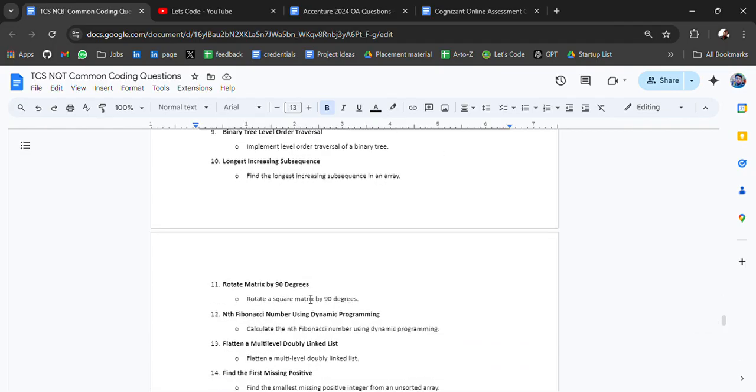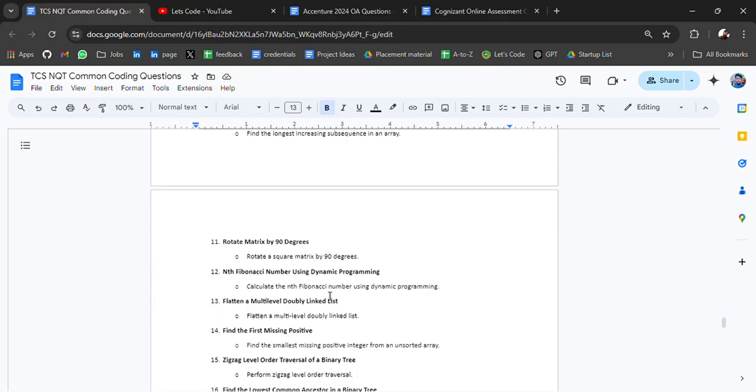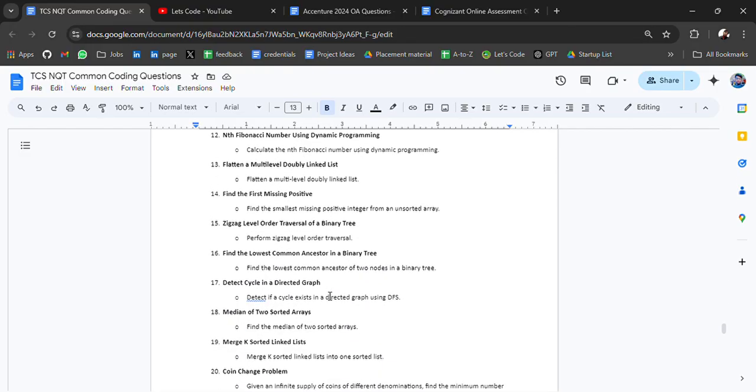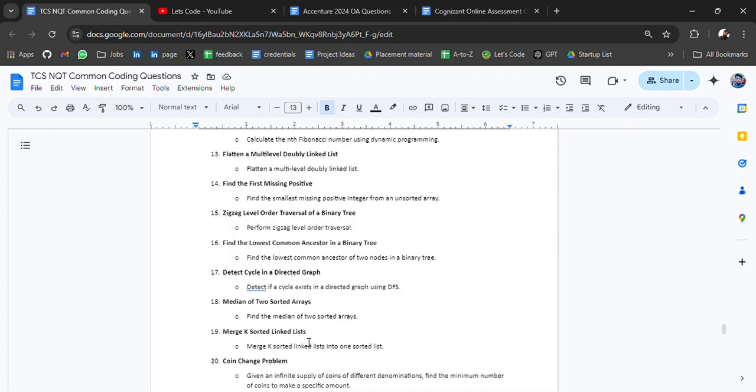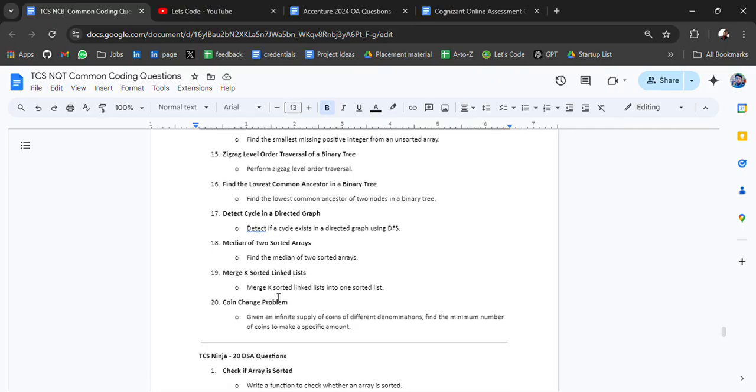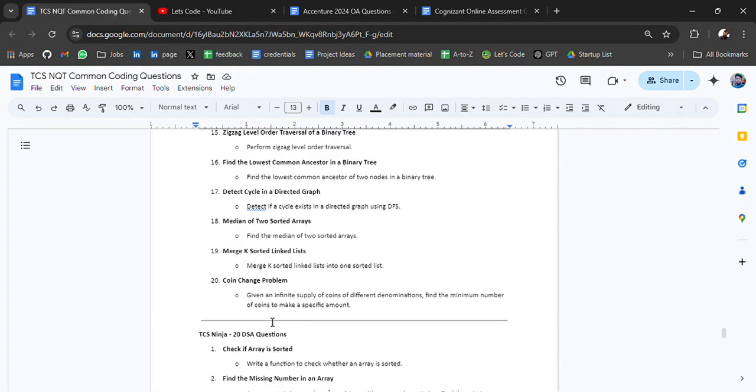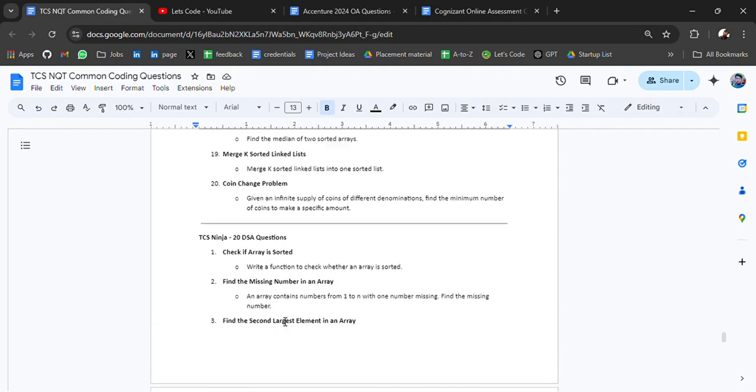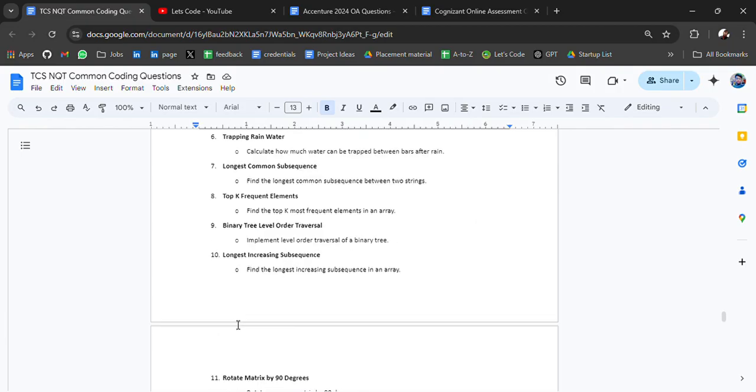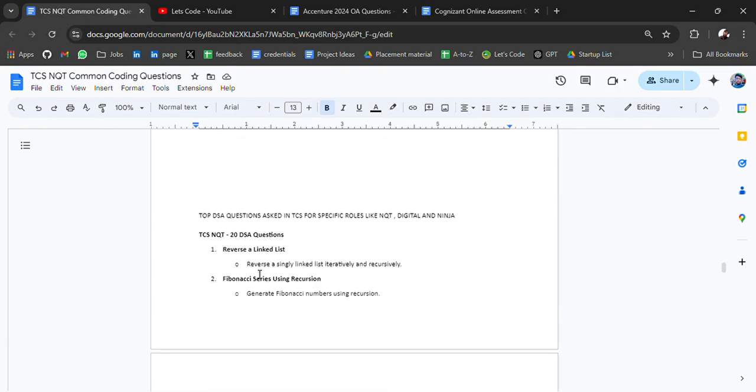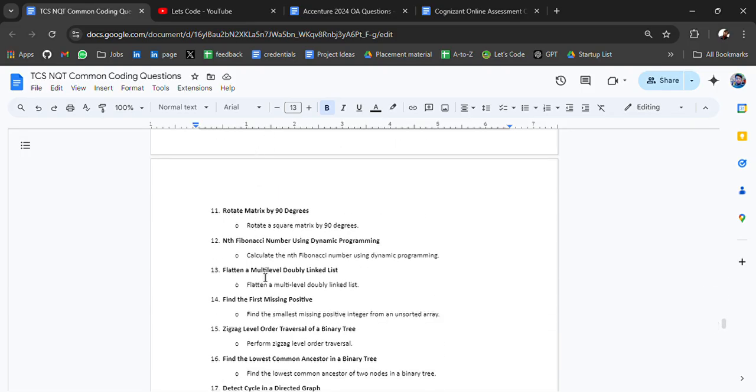Rotate matrix by 90 degrees, nth Fibonacci number using dynamic programming, detect cycle in directed graph, median of two sorted arrays is very common and you have to be prepared. These types of questions can be asked: merge K sorted linked lists, coin change problem. Then again we have for TCS Ninja and then for Qt Ninja and Digital.